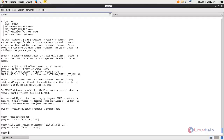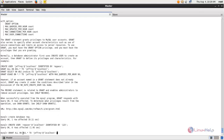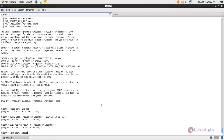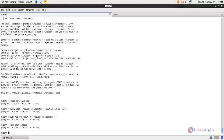Copy the GRANT command and paste it here. Change the database name and the database user, then hit enter. Now you can exit from the MySQL database by typing exit and hitting enter.